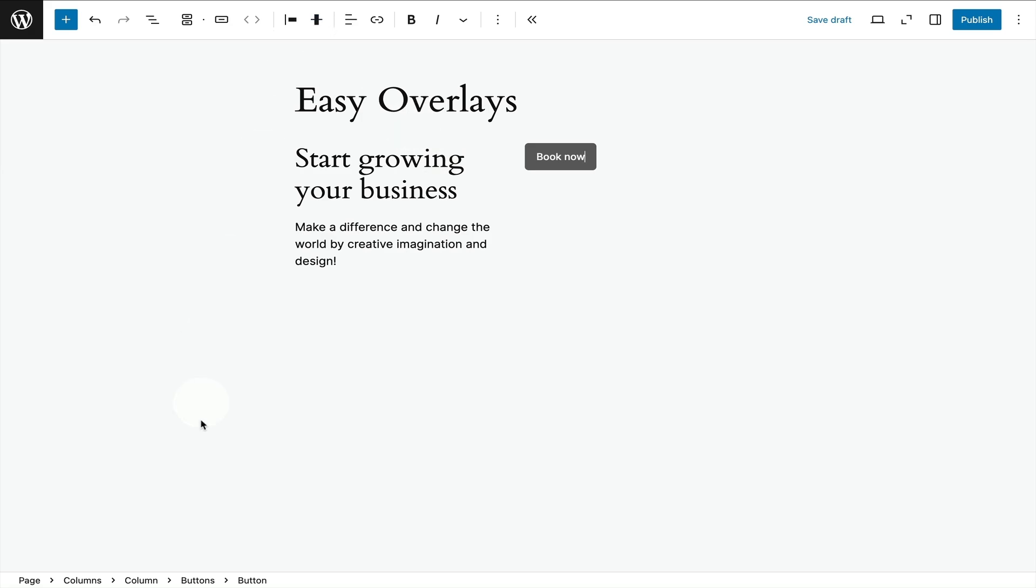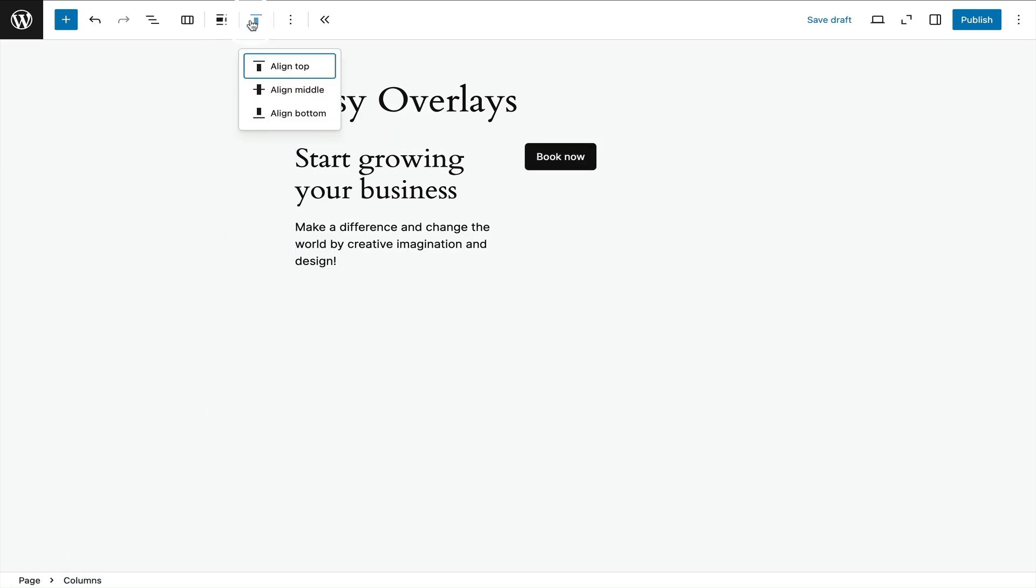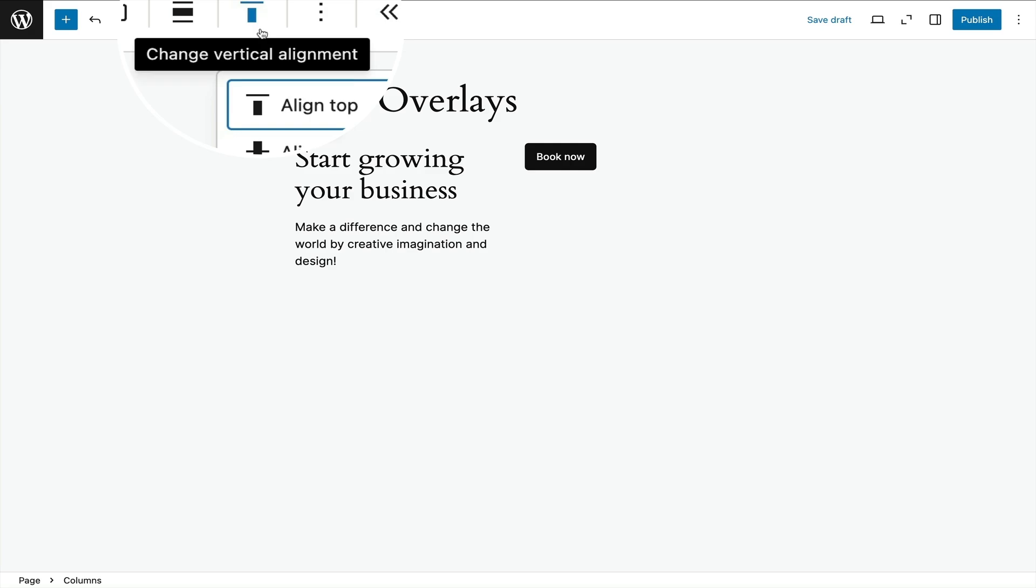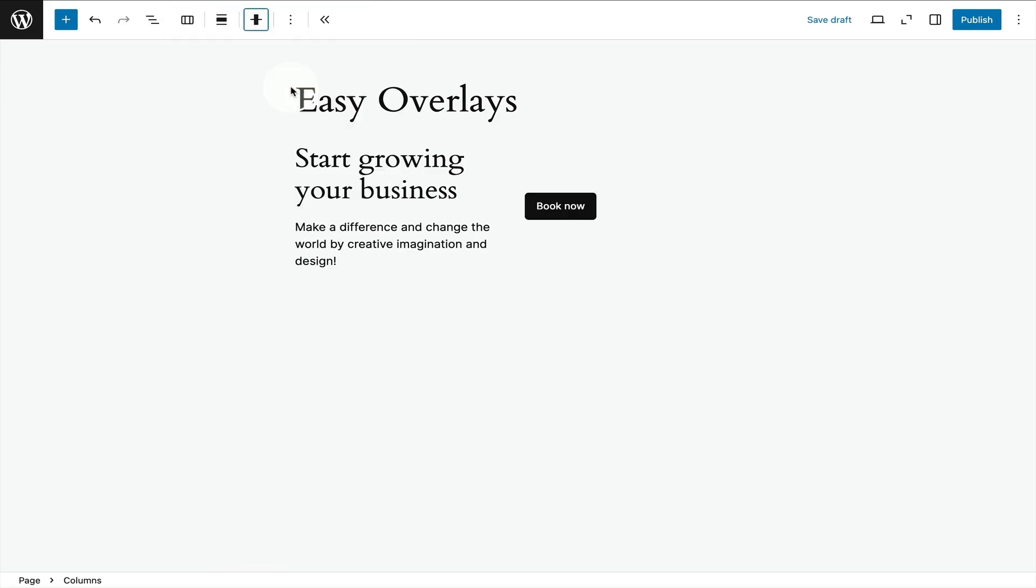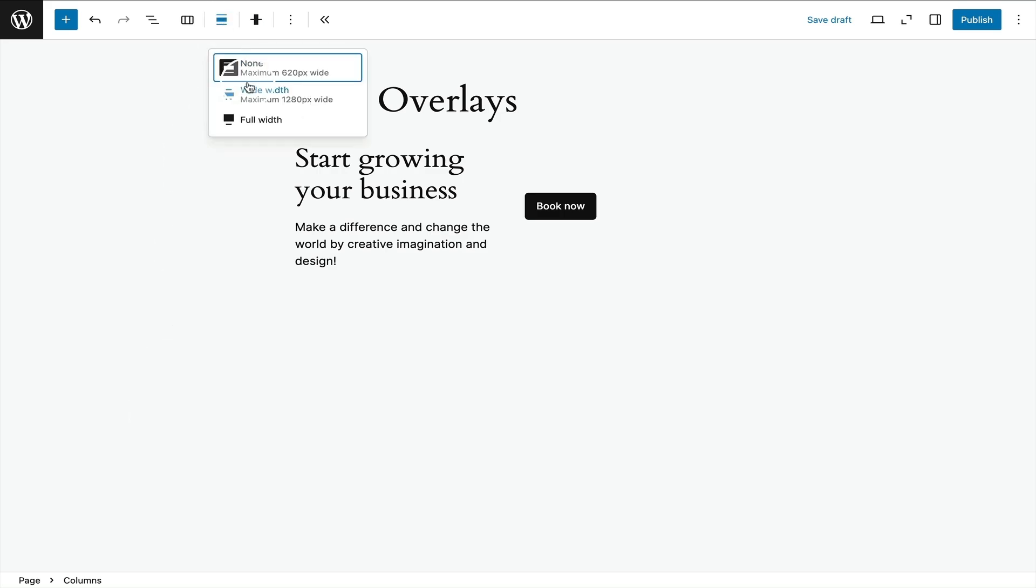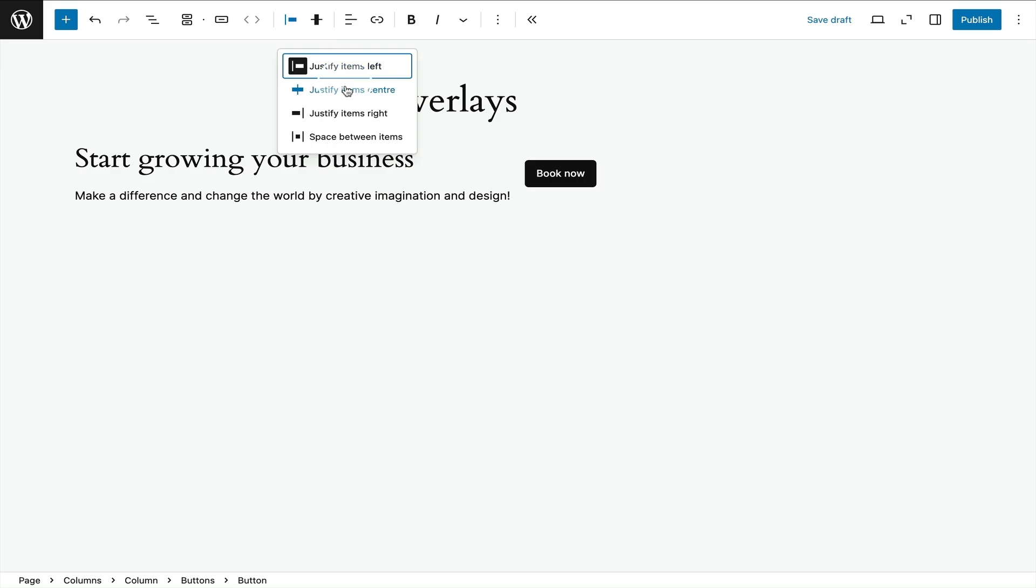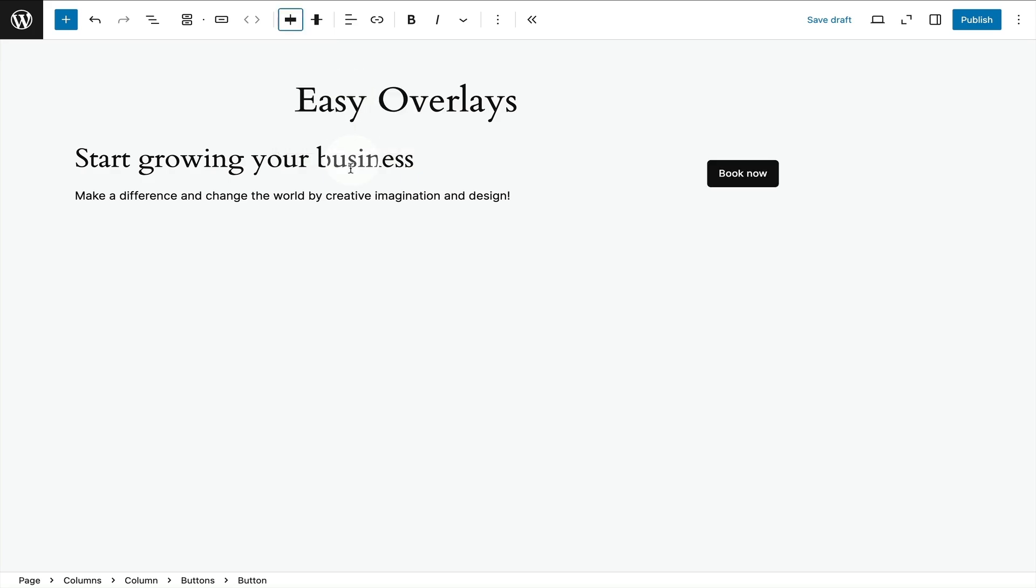Then I'm going to select the columns block itself using the breadcrumbs down below and vertically align all the content within the entire columns block by selecting align middle. Next up I'm going to select the width icon in the toolbar and select wide width to give it a bit more breathing space. Then I'm going to select the buttons block and align that centrally within the right hand column.